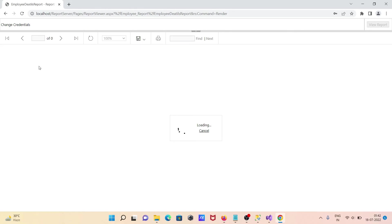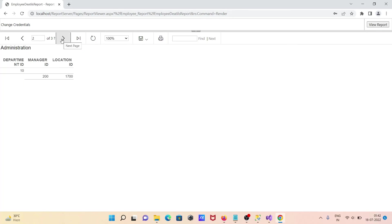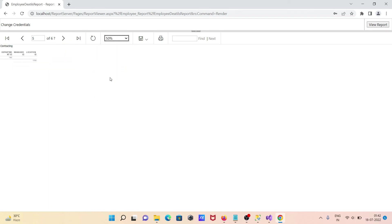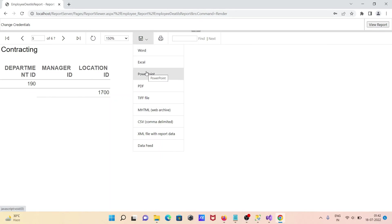First you need to specify the username and password. If correct, you can see the Employee Details Report in the browser. You can navigate to the next rows of the report. The zoom is currently at 50% — if you set it to 150% it gets much bigger.